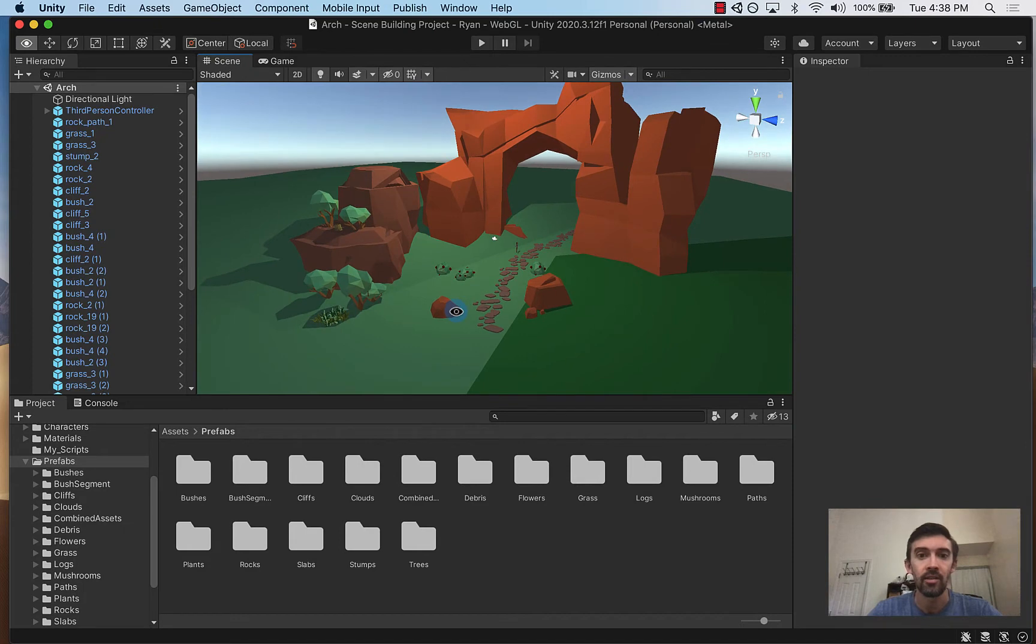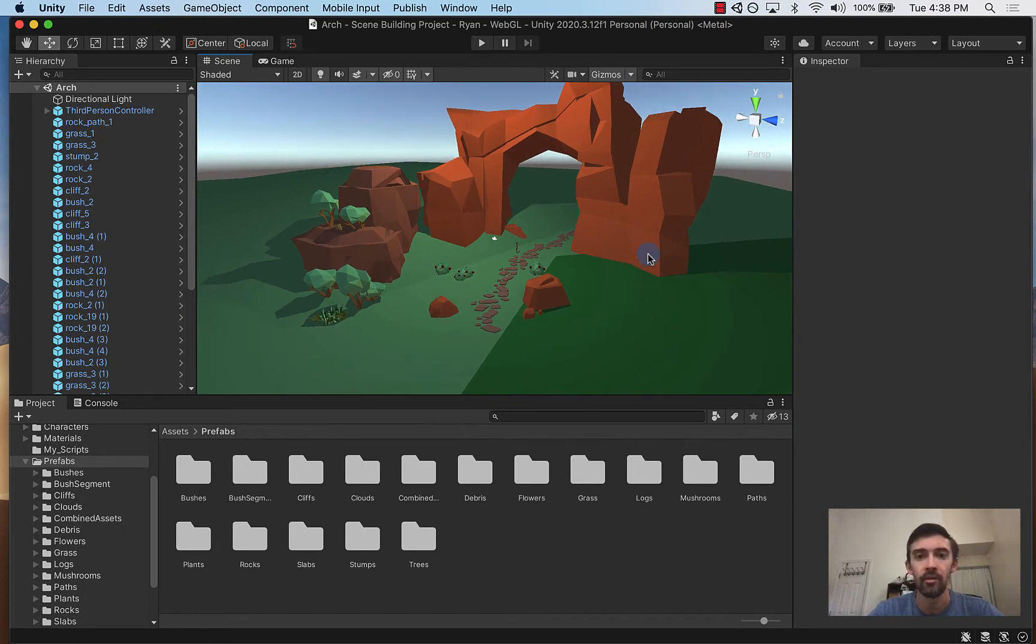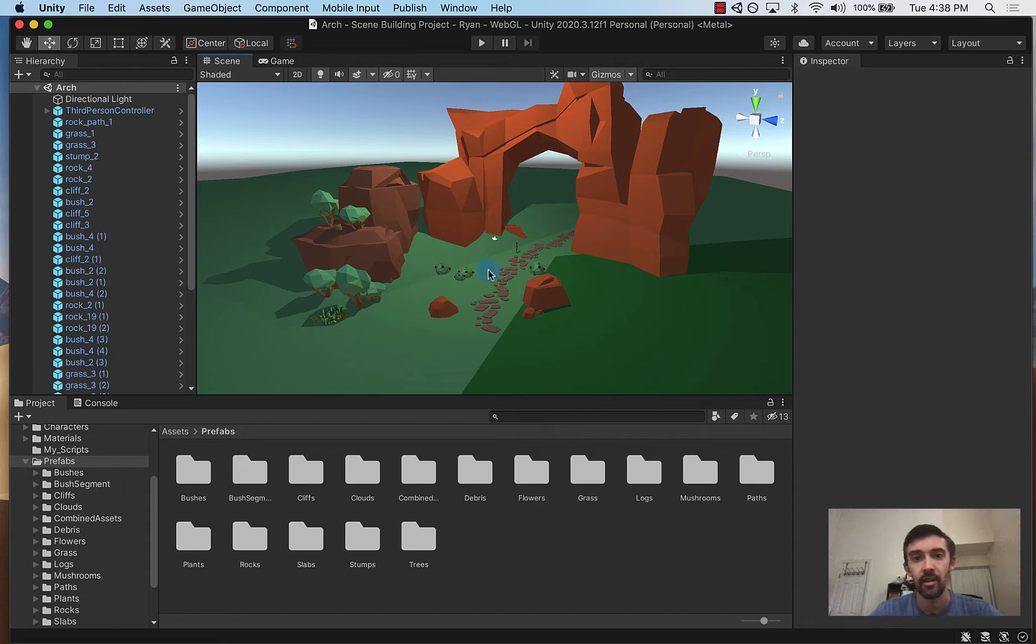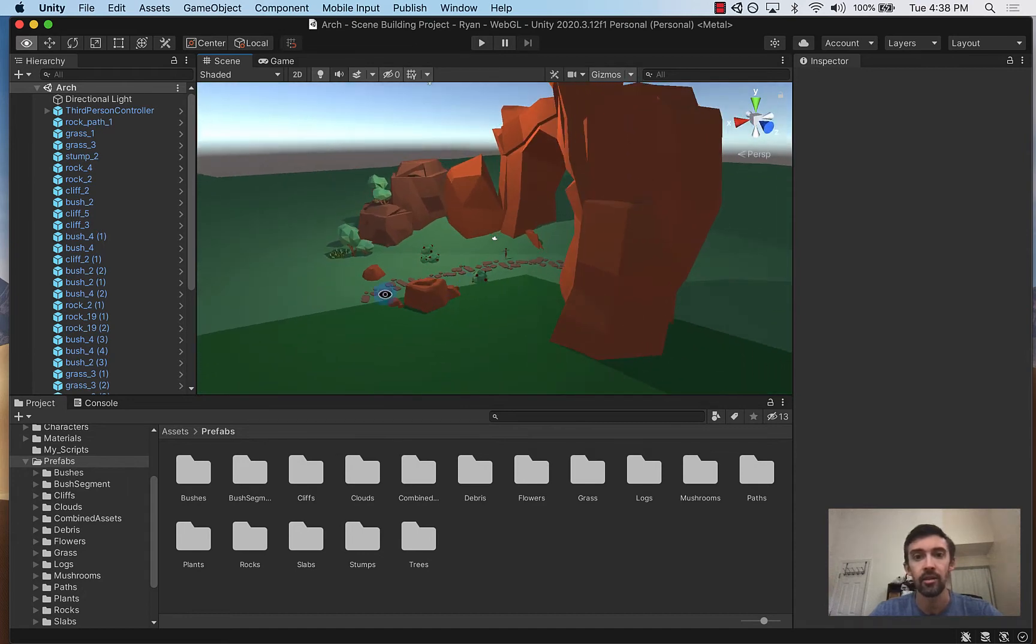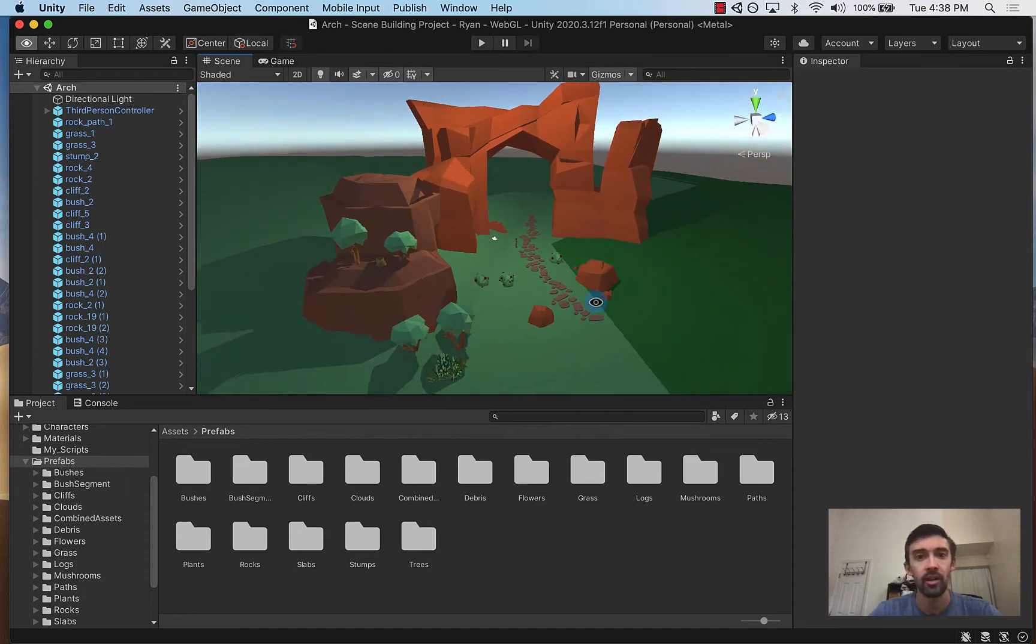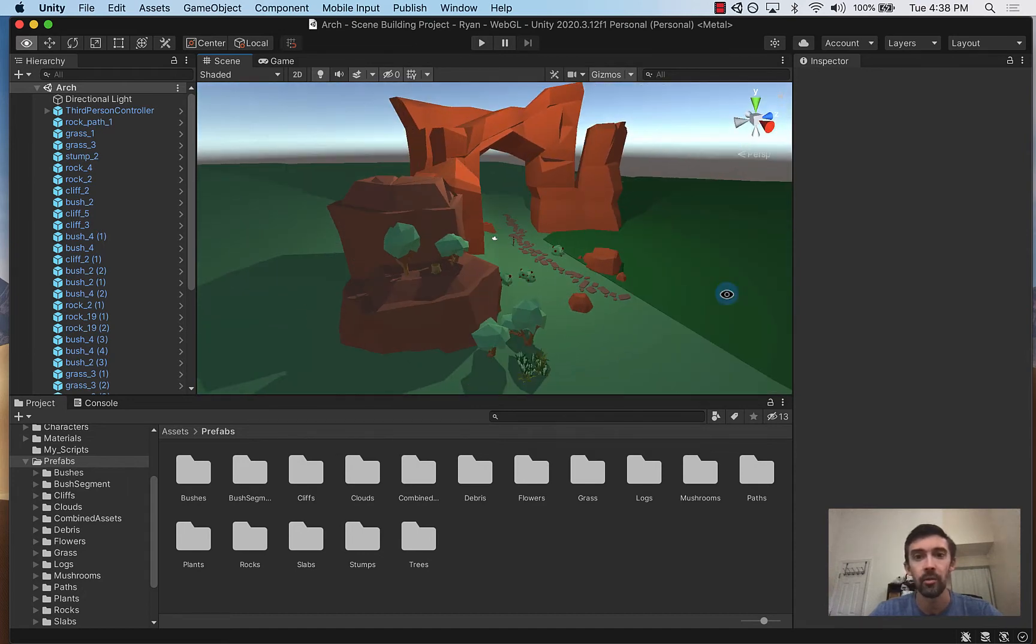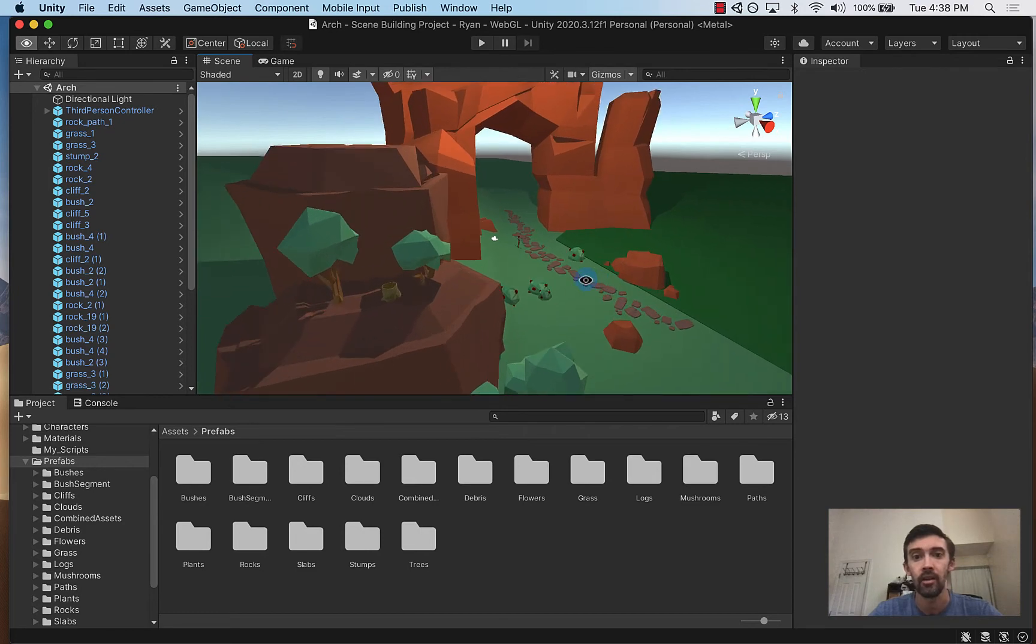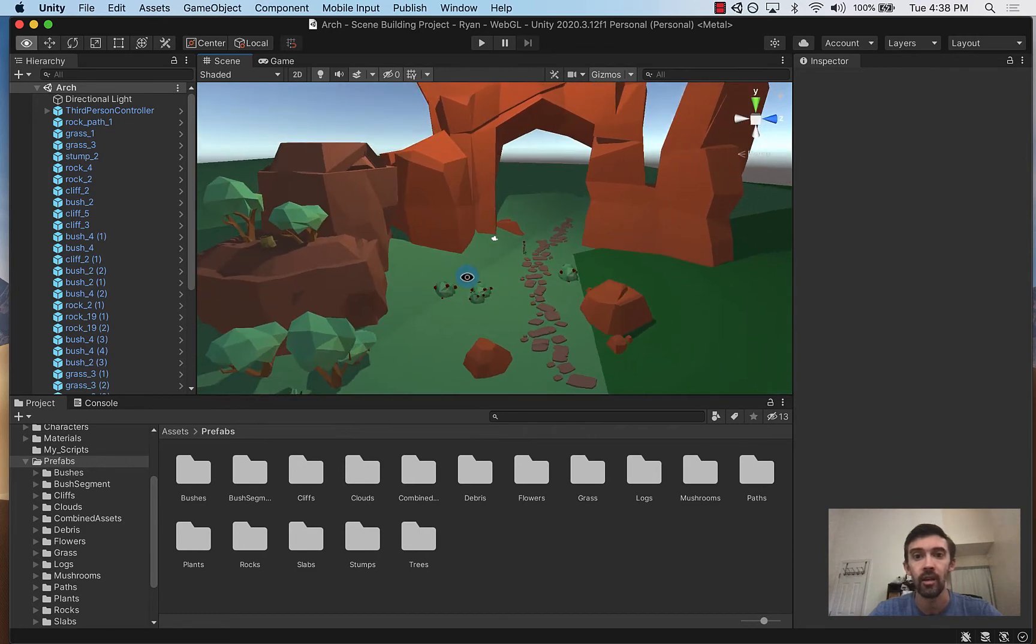And so here's an example of a scene that I made using a variety of rock prefabs to create the landscape and then some plant prefabs to decorate it. And this is a great exercise where students can be very creative and create their own scene.